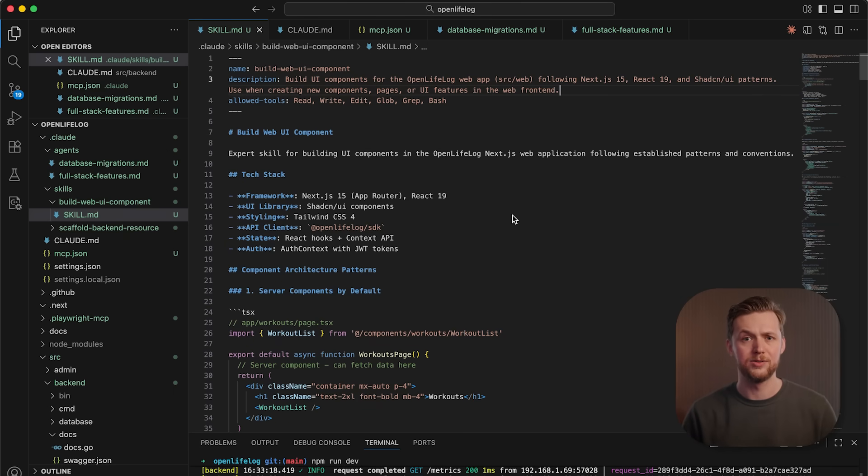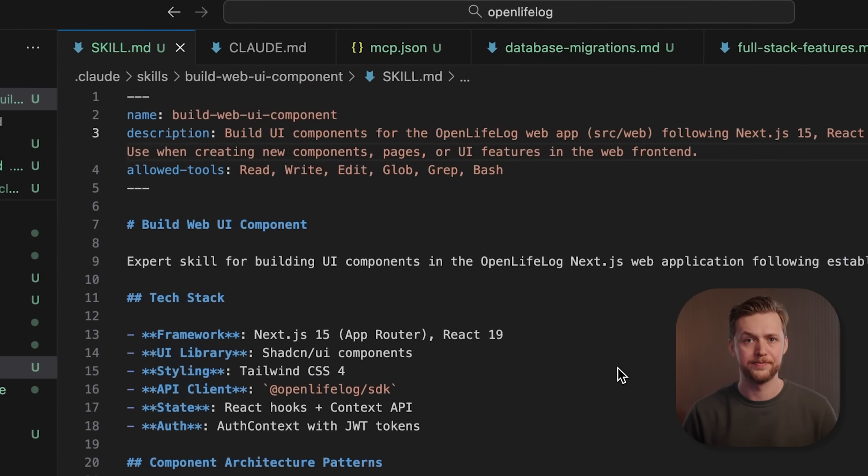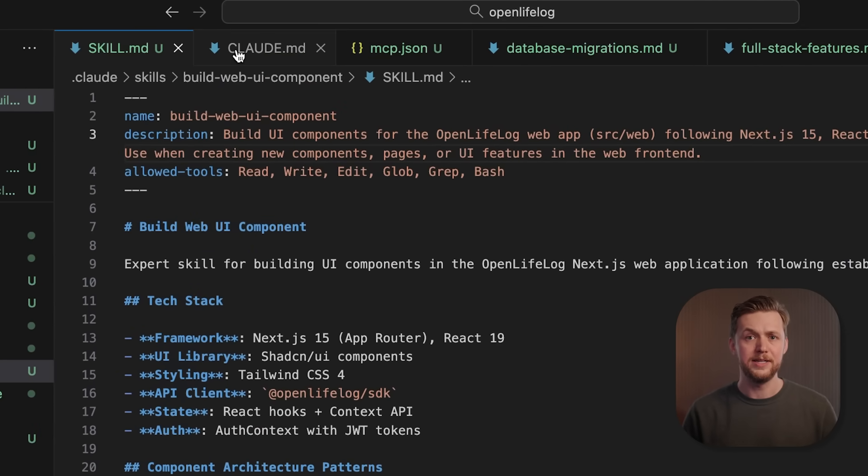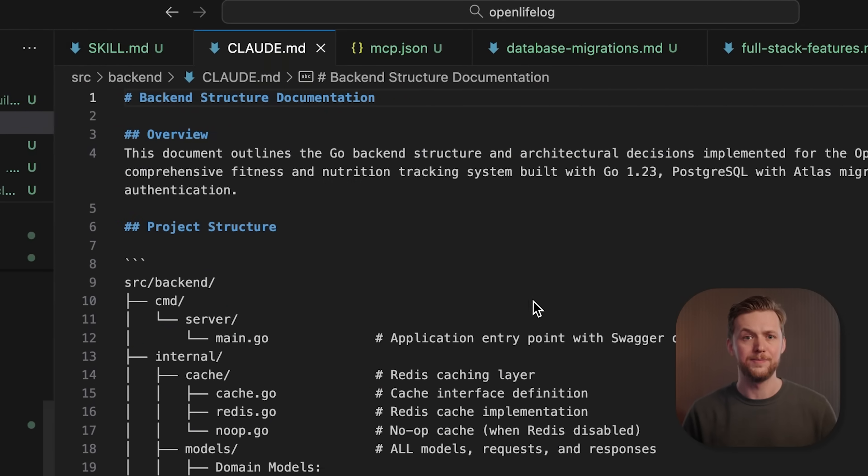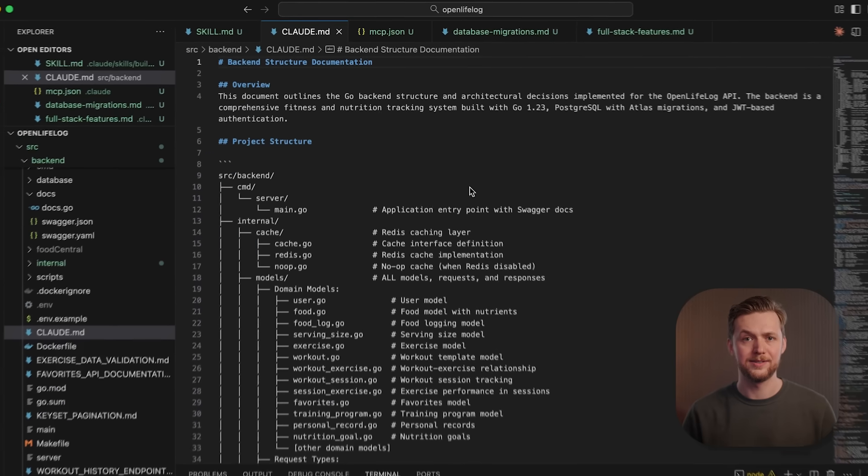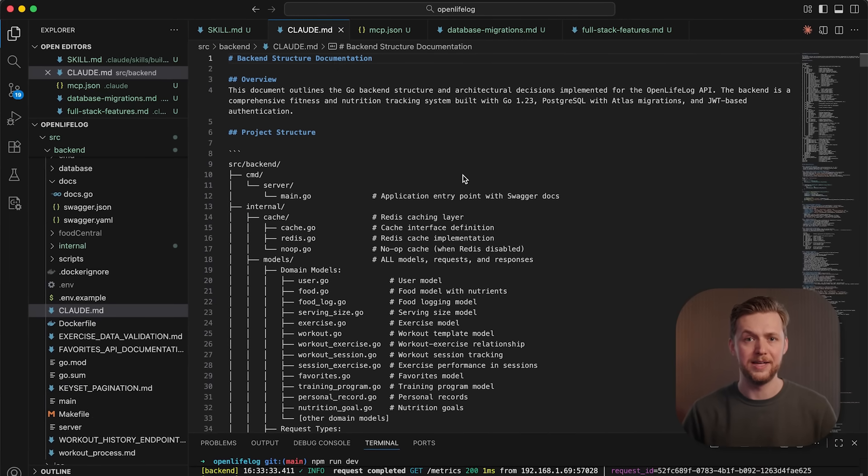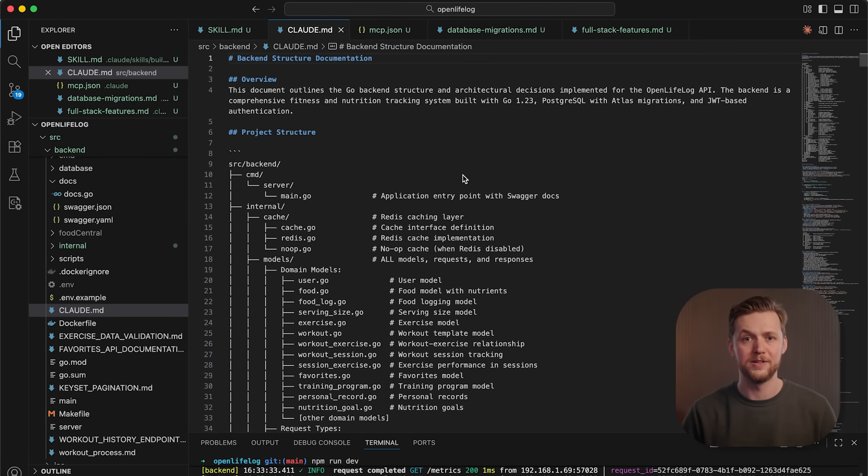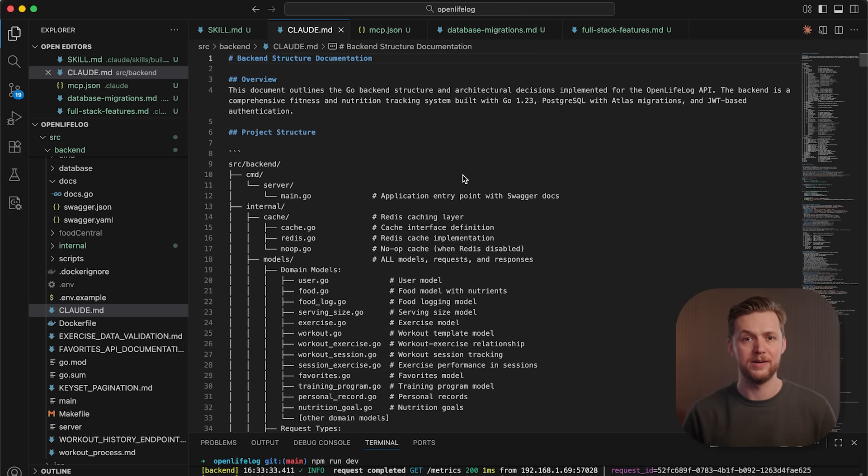But let's see how skills fit in with the other Cloud features. While skills teach Cloud how to do specialized tasks, Cloud.md files tell Cloud about the specific project. Things like your tech stack, coding conventions, and repo structure.